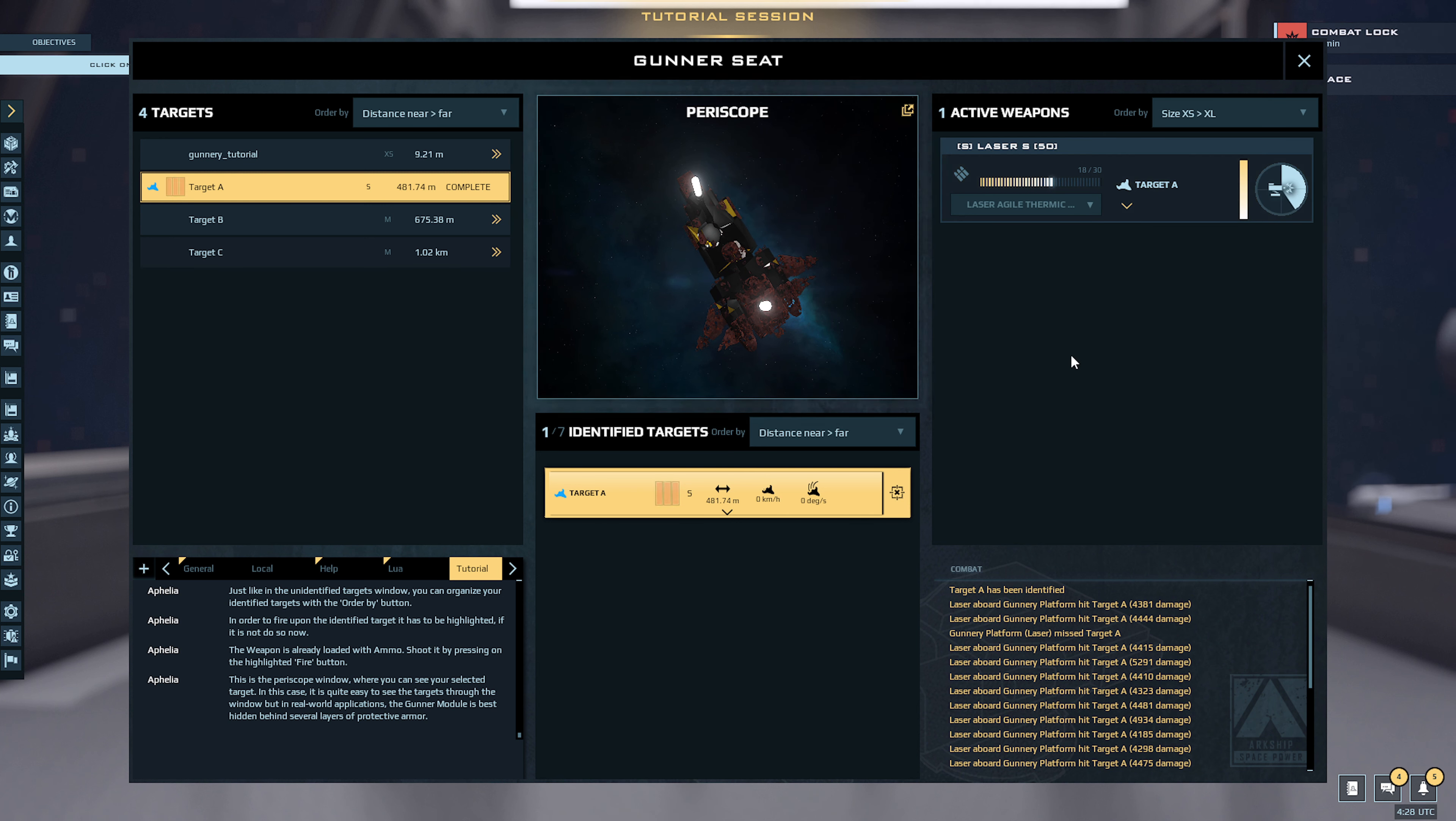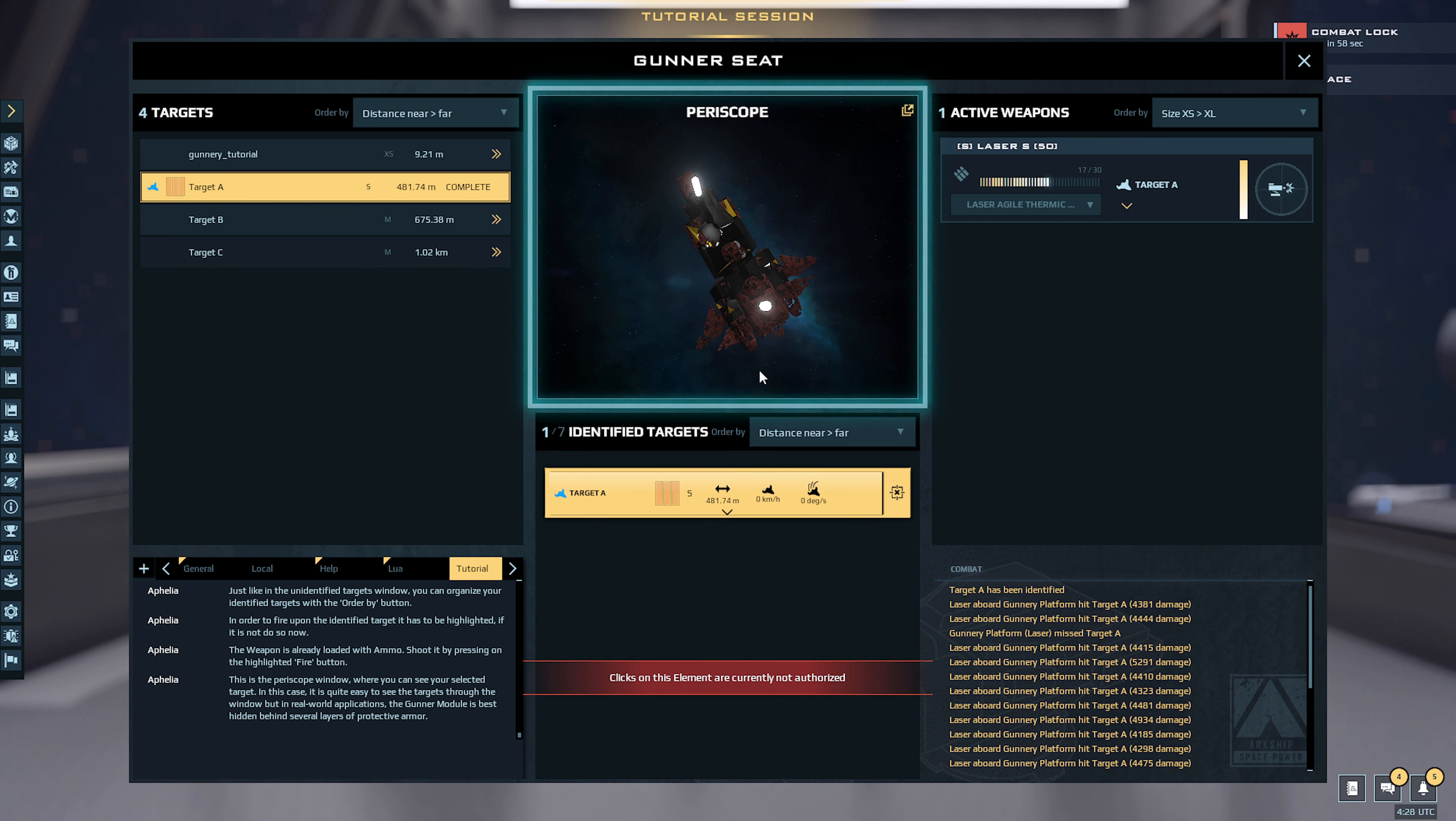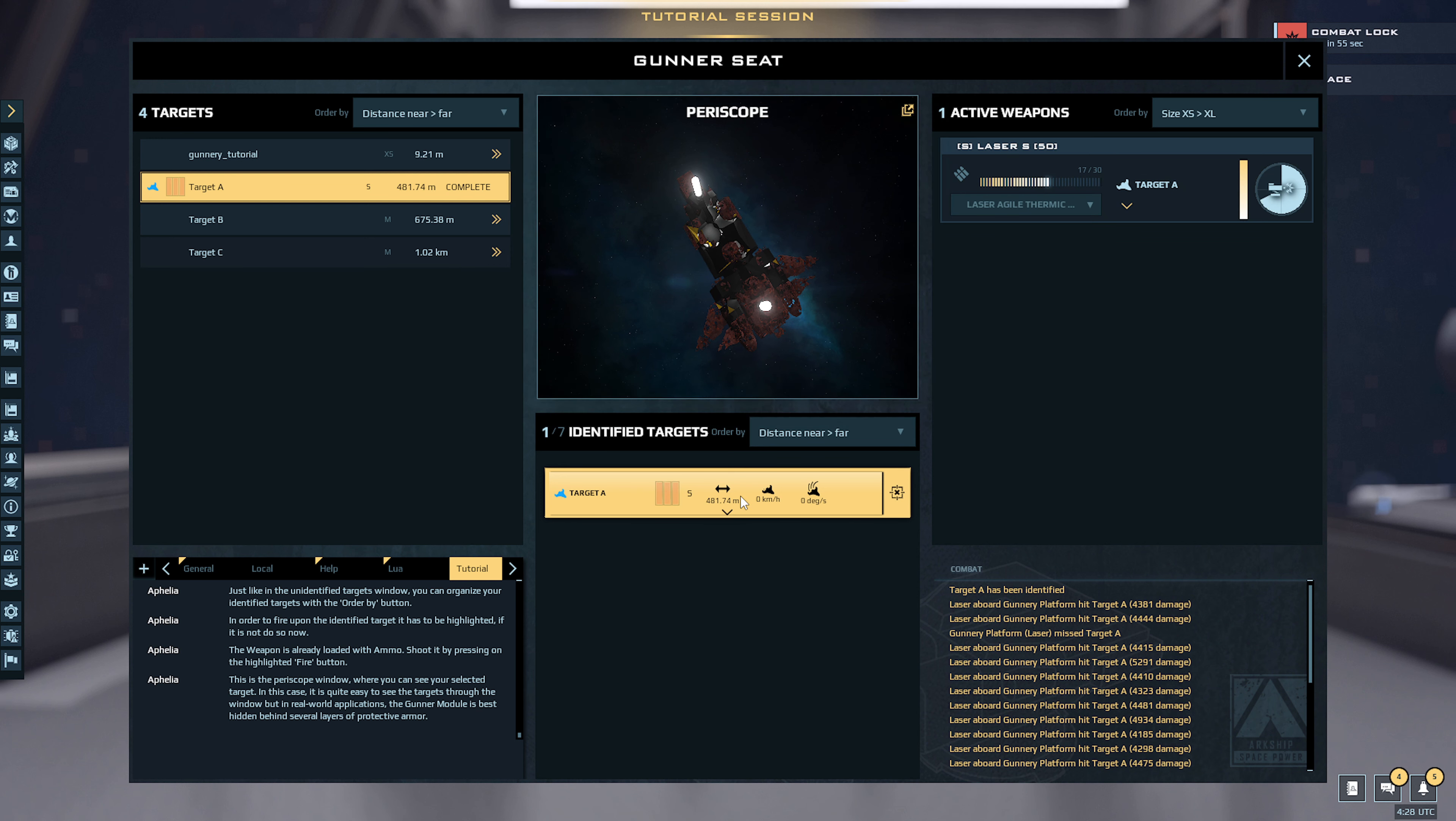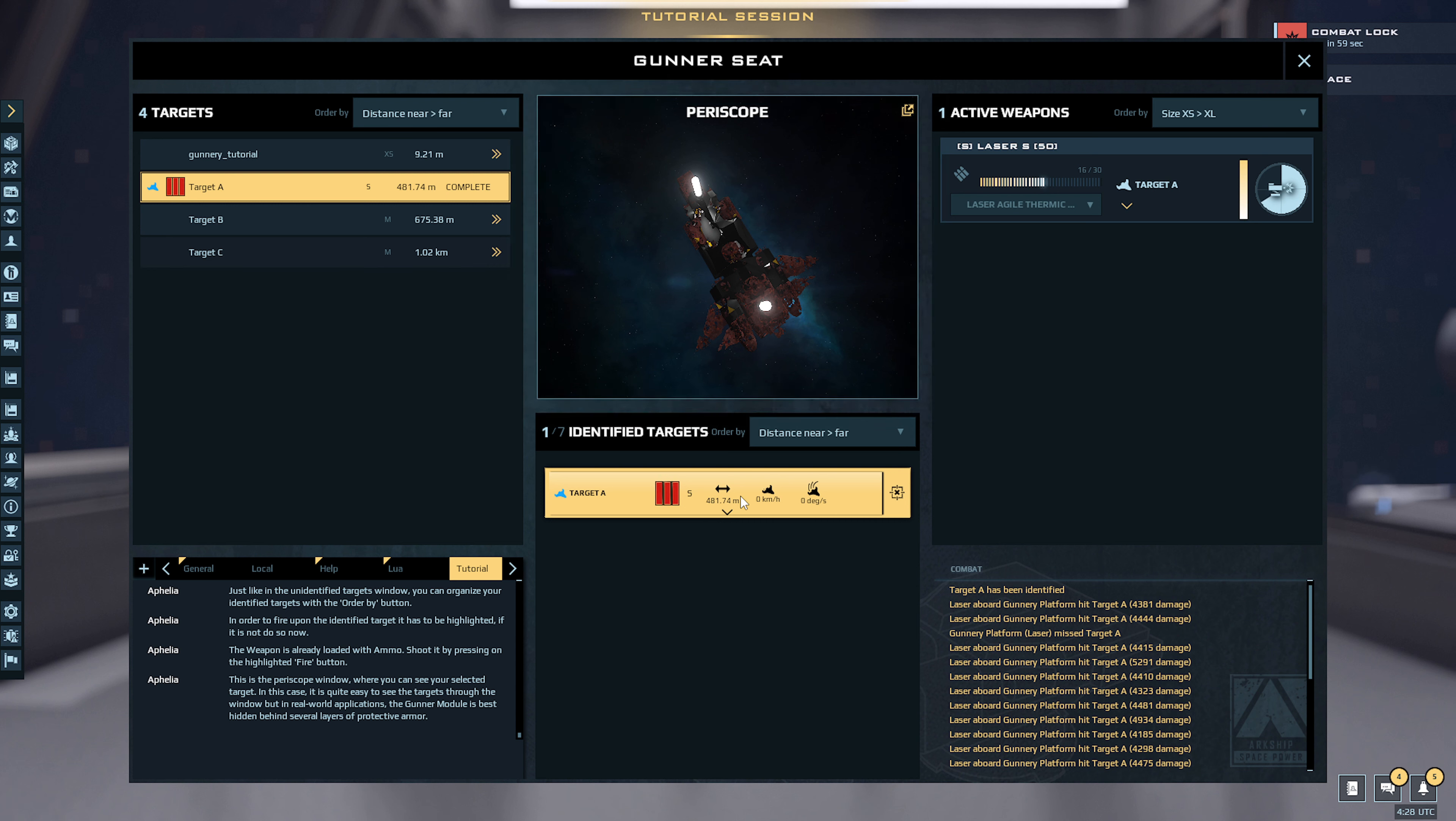This is the periscope. Well that's so cool, you can see your selected target. In this case, it is quite easy to see the targets through the window, but in real world applications the gunner module is best hidden behind several layers of protective armor.